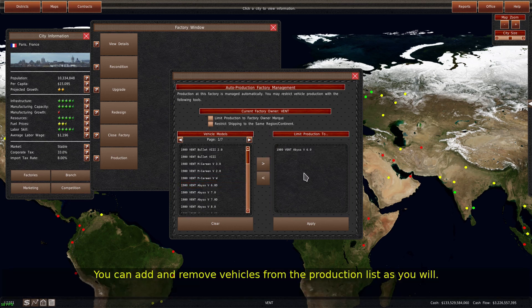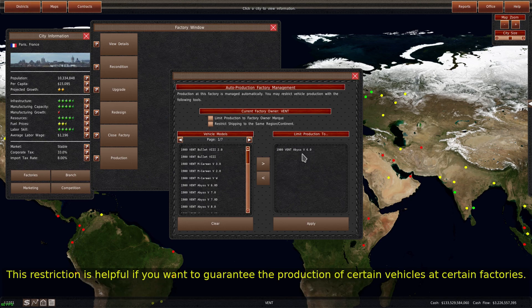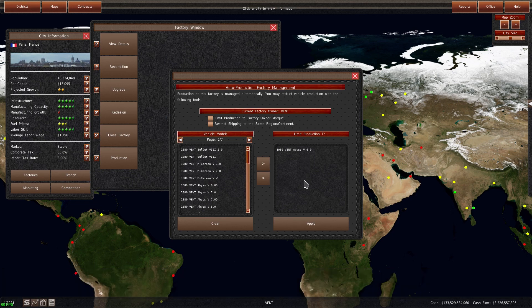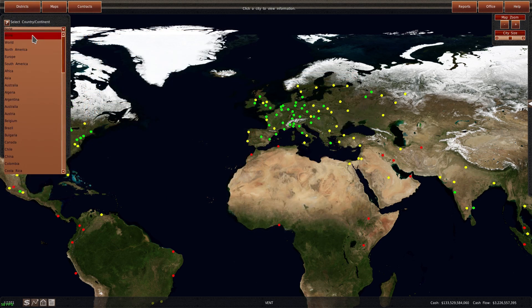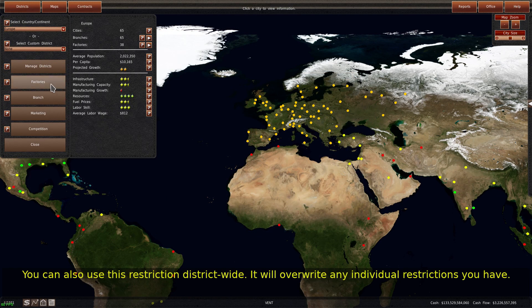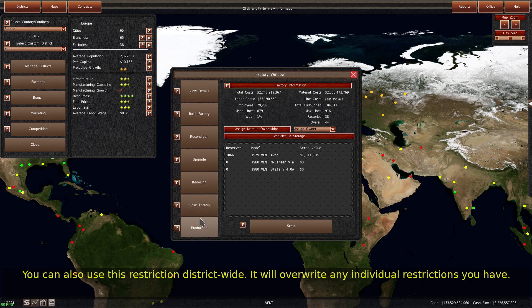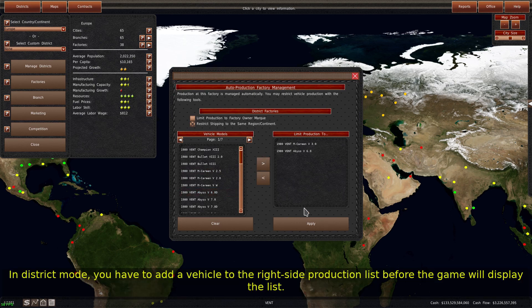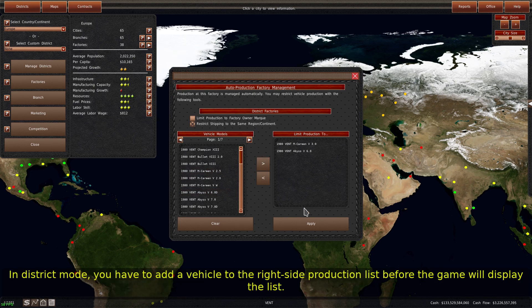You can add and remove vehicles from the production list as you will. This restriction is helpful if you want to guarantee the production of certain vehicles at certain factories, or if you want to make sure that there is enough production capacity to produce a specific vehicle. You can also use this restriction district-wide — it will overwrite any individual restrictions you have. In district mode, you have to add a vehicle to the right side production list before the game will display the list.